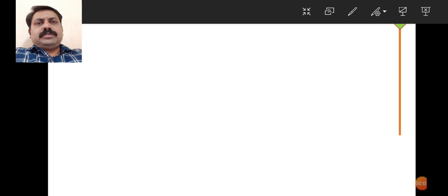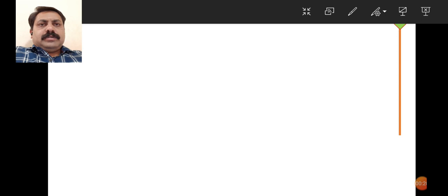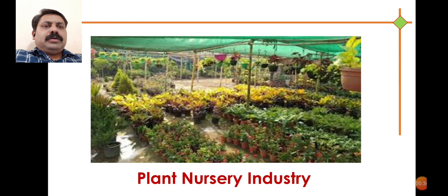Good morning. In today's lecture, we are dealing with the next unit of your syllabus. In the first part, we started with the first chapter of Credit 1, Unit 1, that is Plant Resources and Industries. Now we are dealing with Unit 3 of Credit 1. The title is Plant Nursery Industry.